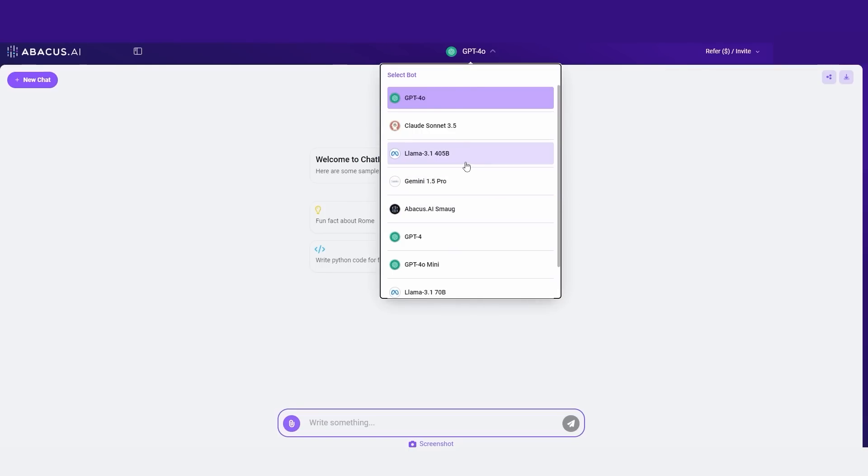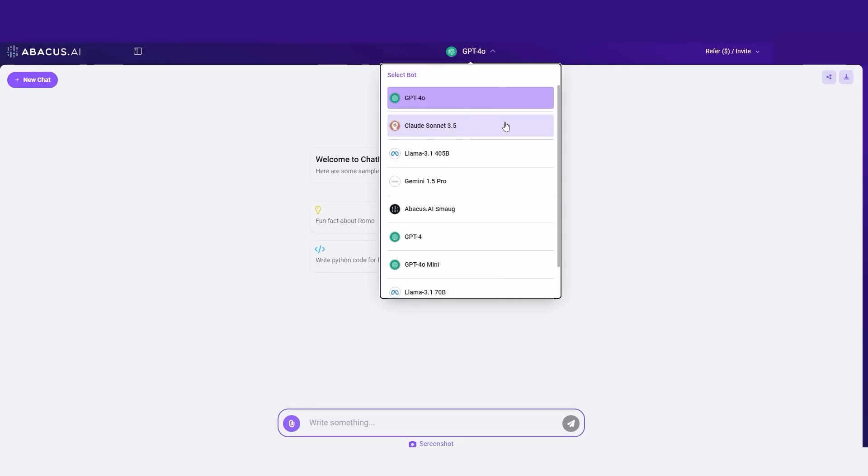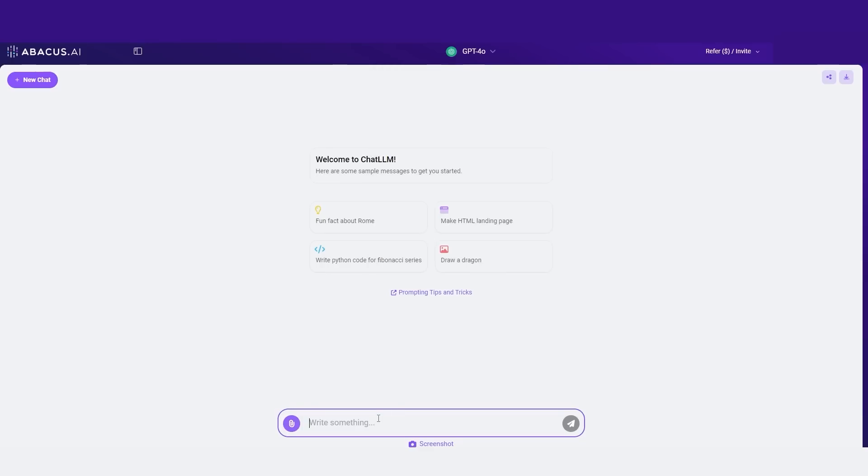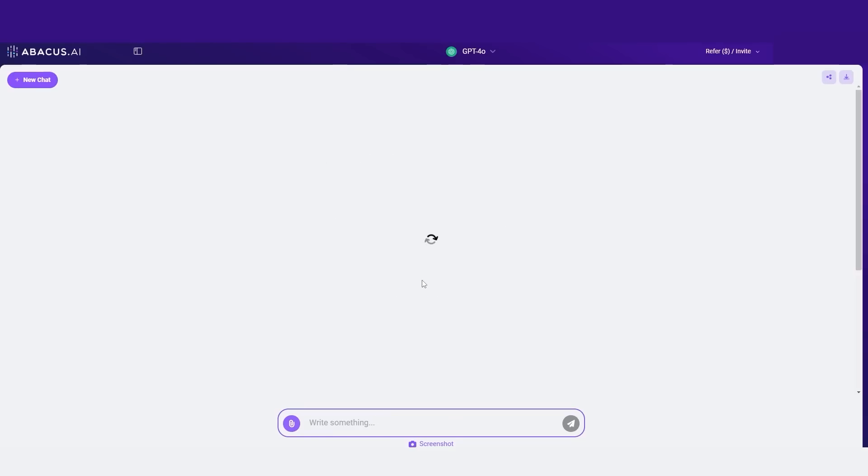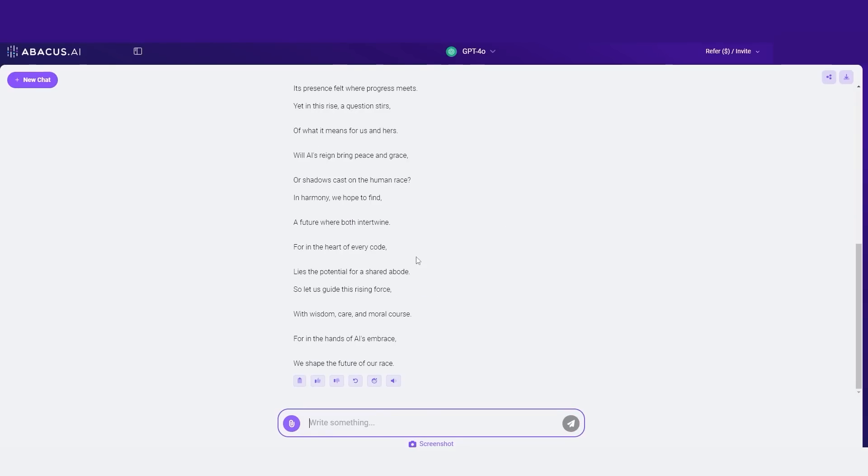For example, I would say that Gemini 1.5 Pro is a little bit more creative. Claude 3.5 Sonic is a little bit more logical and has a lot more raw intelligence. And GPT-4-0 is just better in terms of its responses and the way that it formats its outputs. So let's experiment with talking to multiple different models. For example, I can say, write me a poem about AI taking over the world. And of course, it's going to give me a response.